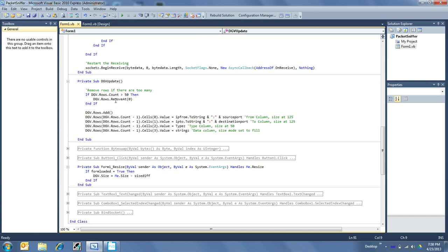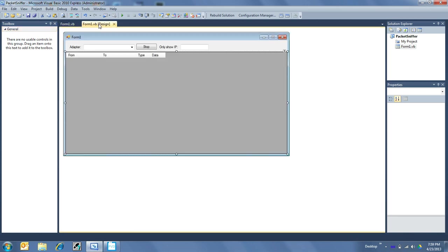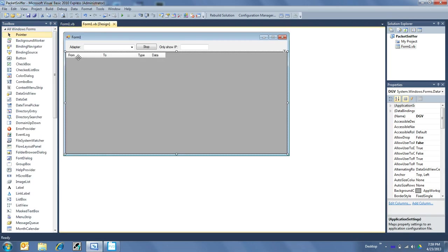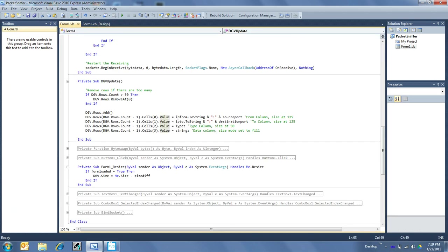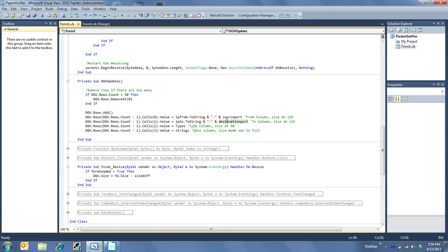So anyhow, once we've removed any extra rows that are needed, I add a row. So then I have the data grid view to the row of the last row, first cell 0, which cell 0 would be referring to column 0. My from dot value equal IP from to string, then colon, then source port. Oops, I didn't mean to drag that. And that puts the IP that's coming from and that port into that data grid view column. And then similarly, I have my IP2 with its destination port in the next one.